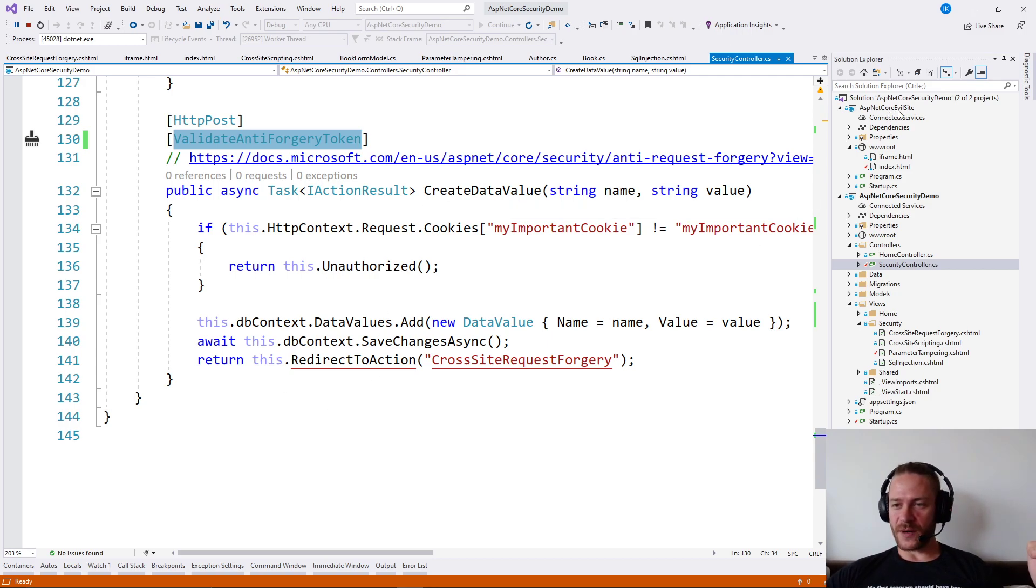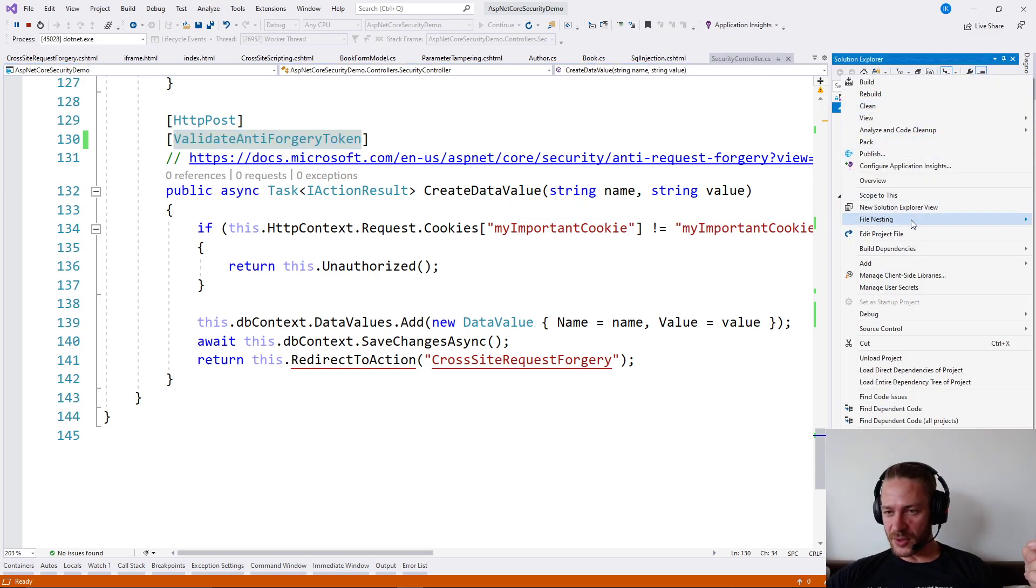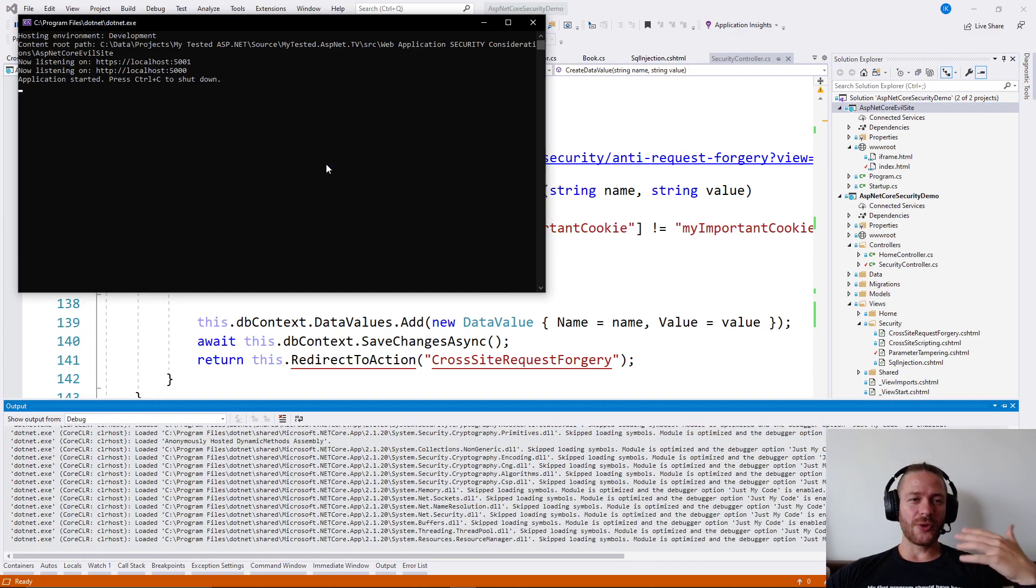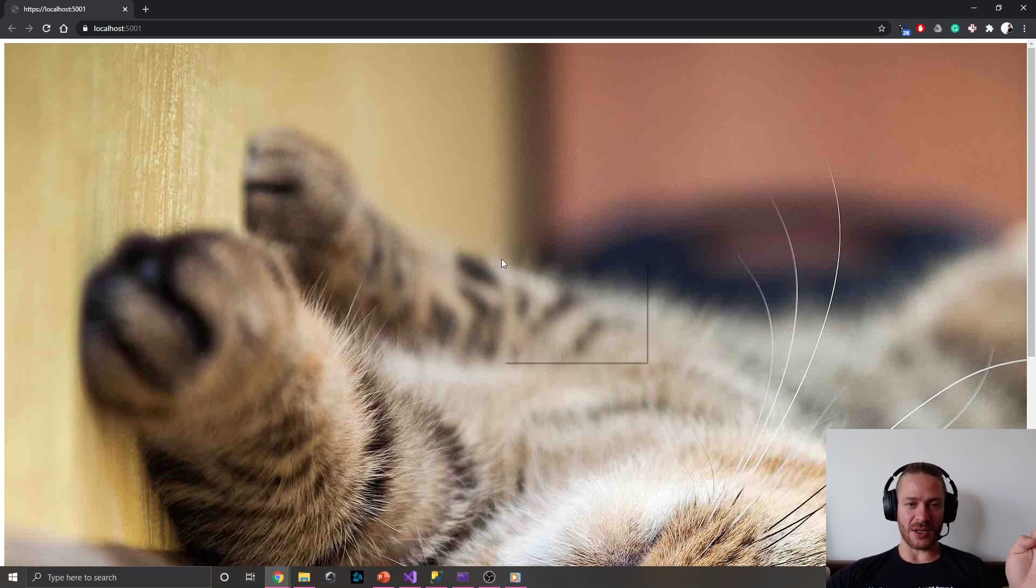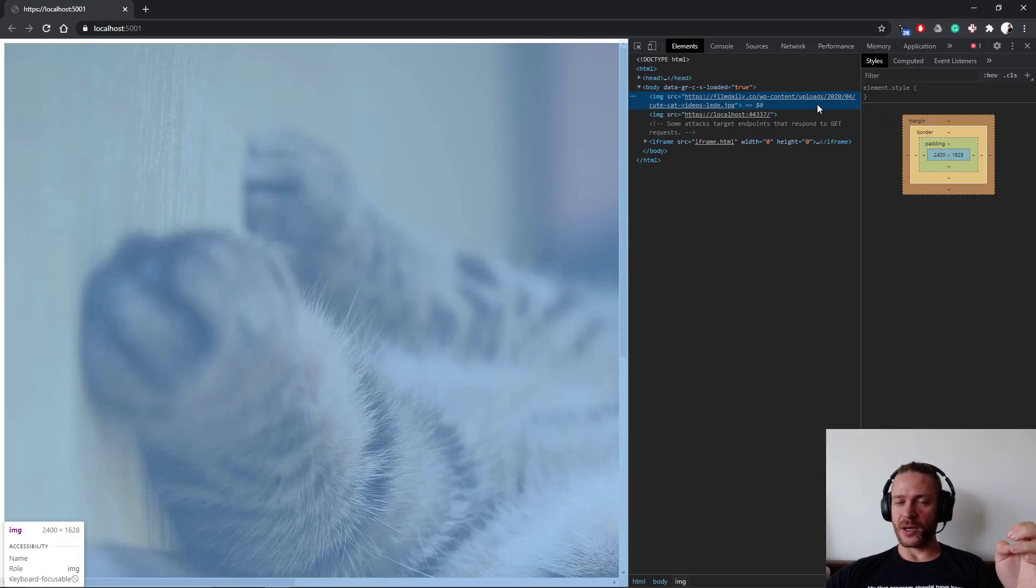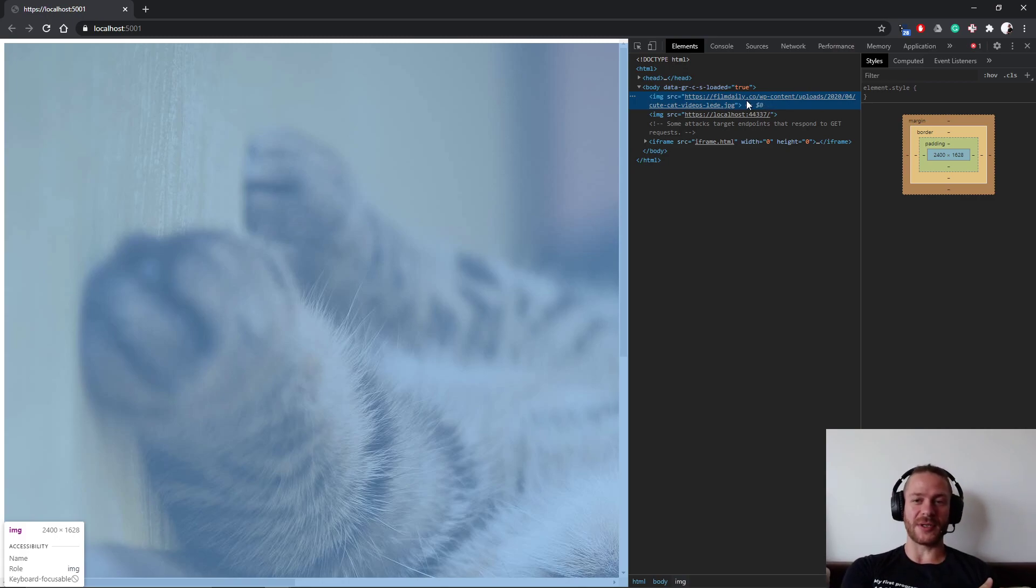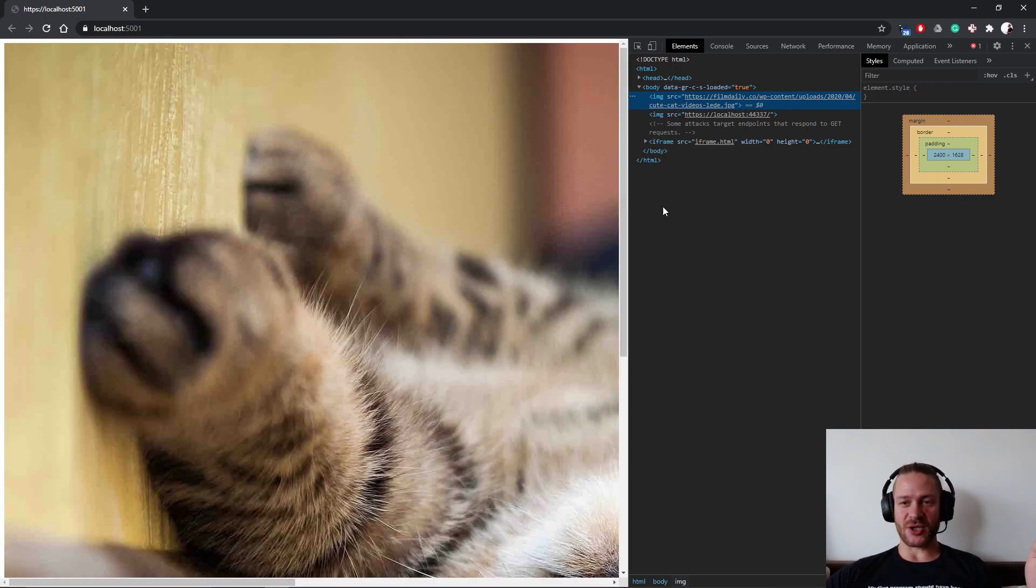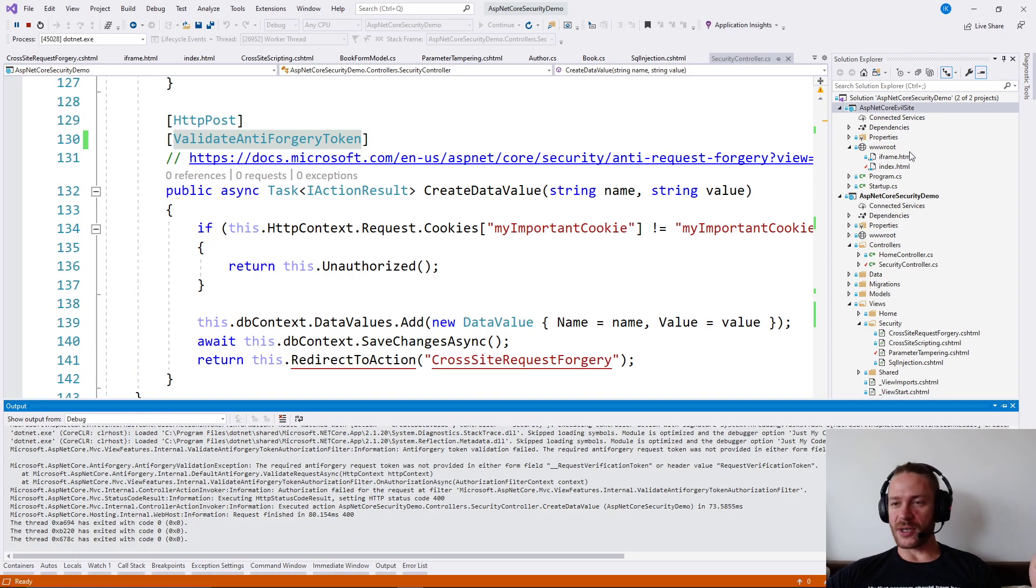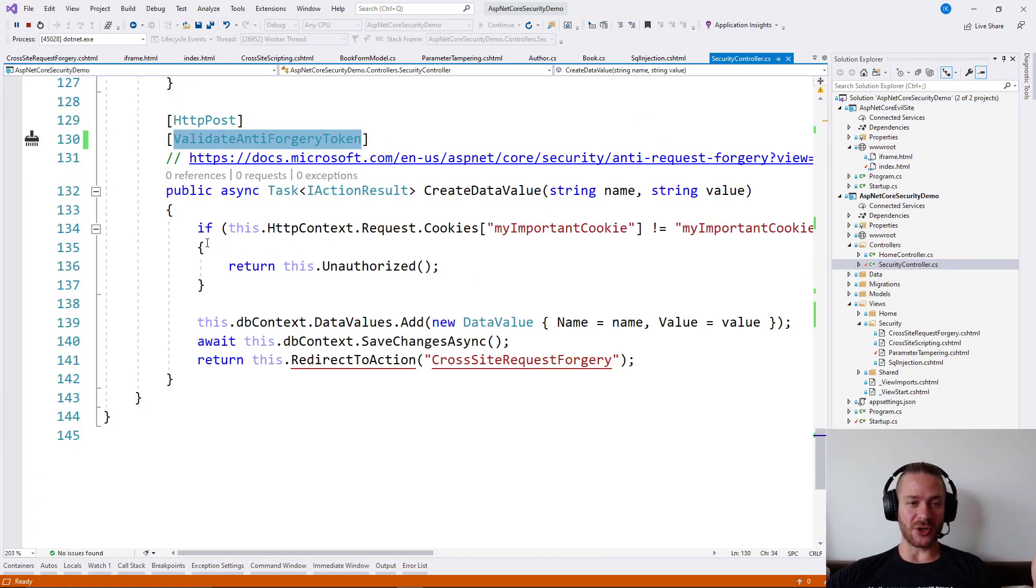But if an attacker tries to send the request, he will not have this random string. He will not have it because there is no way he will know about it. There is no way he will know what kind of random string to send, so essentially he can try to send only the normal data. And if our app is secured against the anti-forgery token, then the request will not... the request will fail.